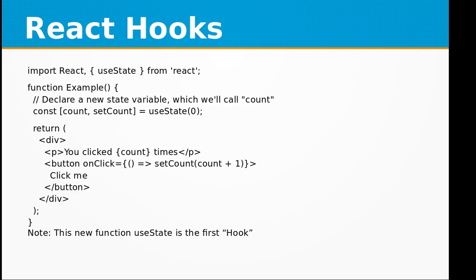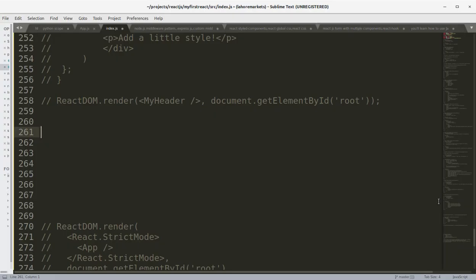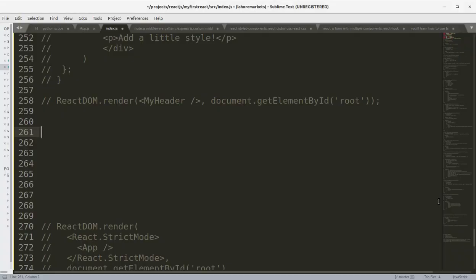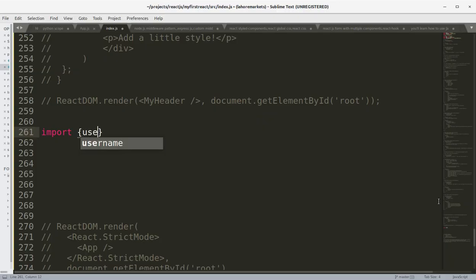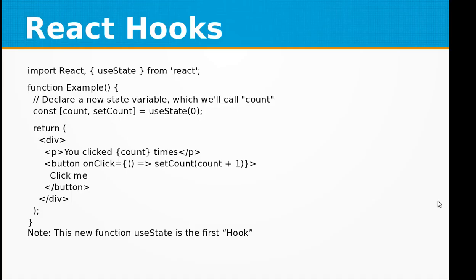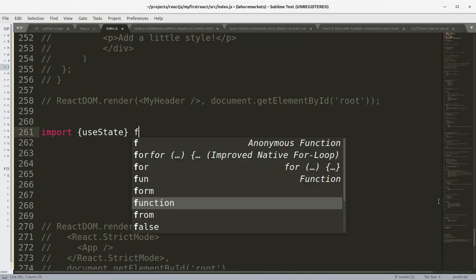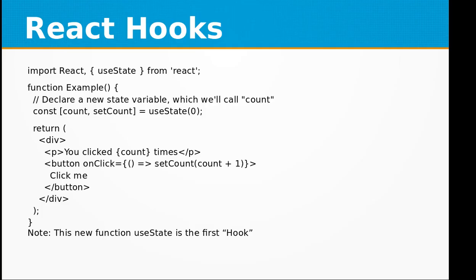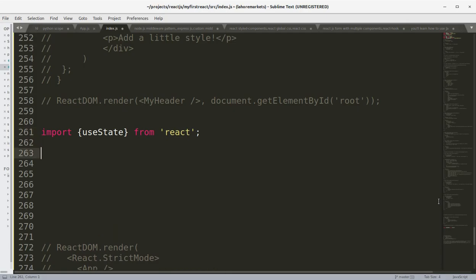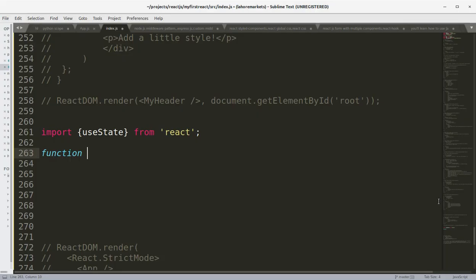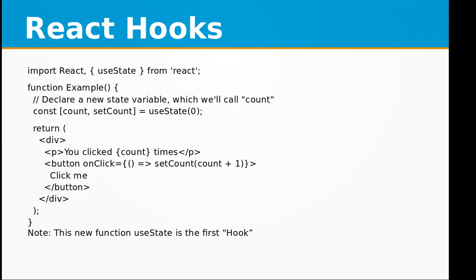Let's look at this simple example and we are going to see it in action as well. Let's try this: import useState from React. Then we are going to define a function called Example.